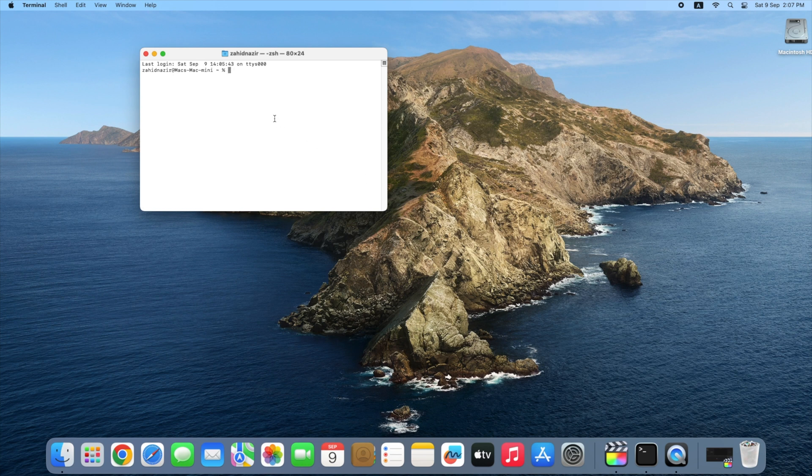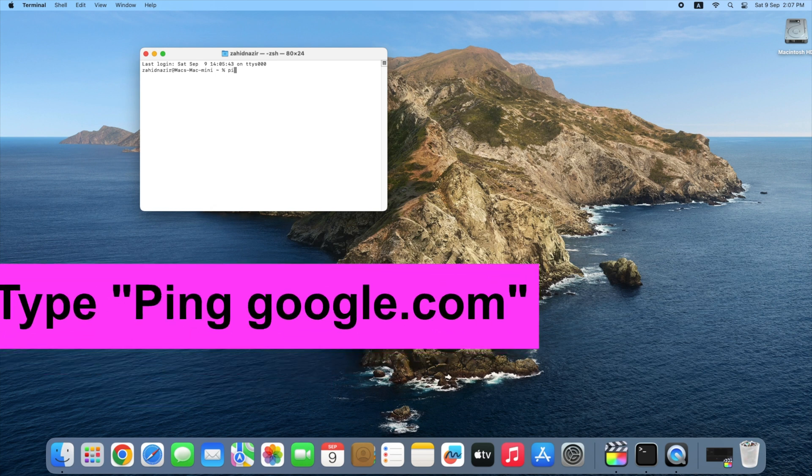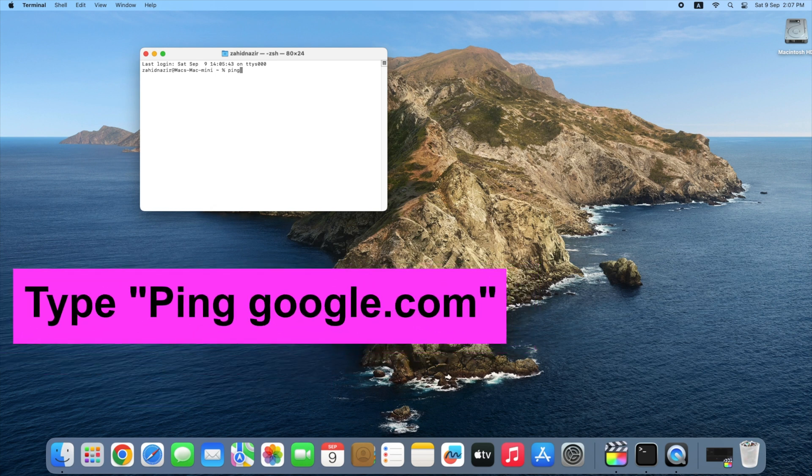The terminal window opens with a bunch of text and a little rectangular cursor in the window. Type ping space google.com without the quotes and press Return on the keyboard again to start the test.